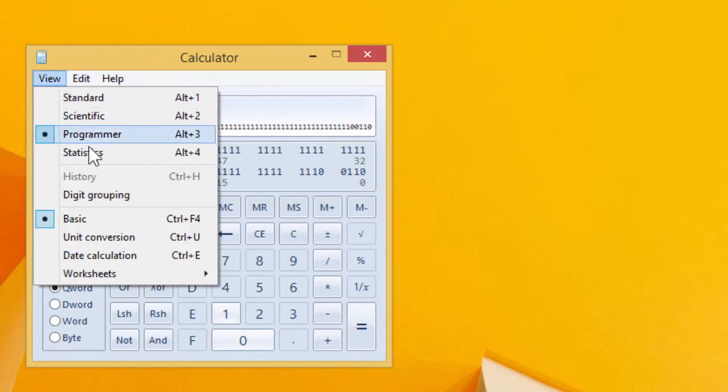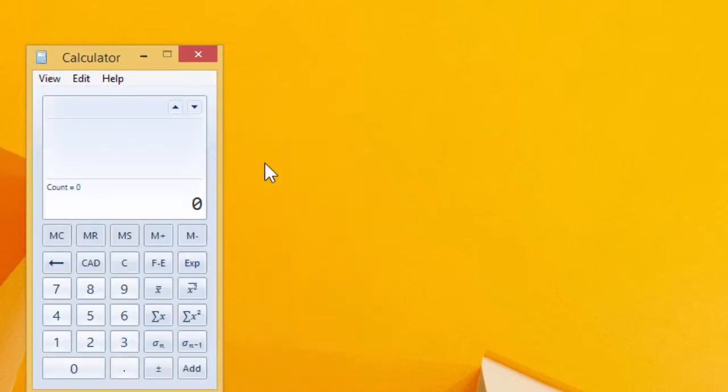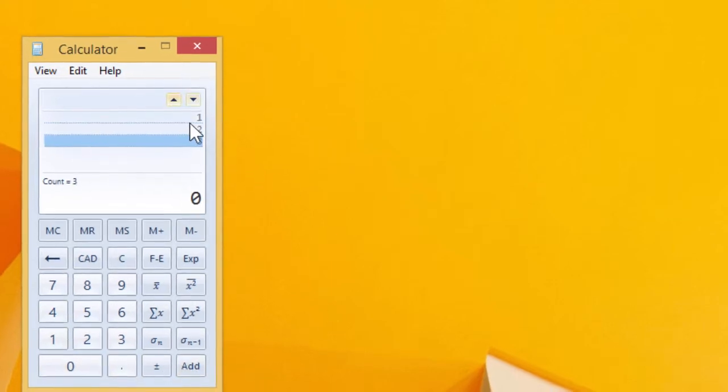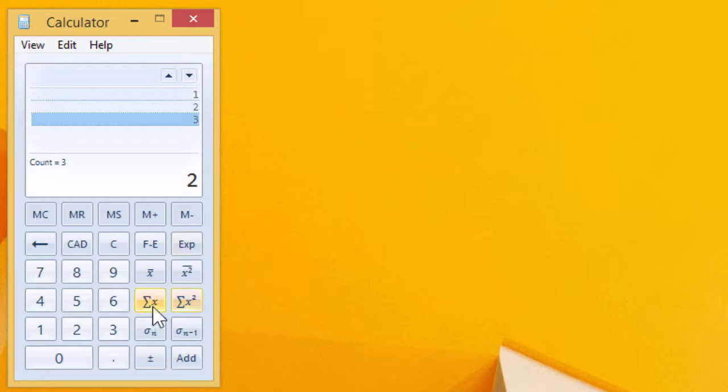There's also the statistical calculator and we can go 1, add 2, add 3. And so we've got now 3 values and I can give the average of those, which is 2, the sum, the square, and so on.